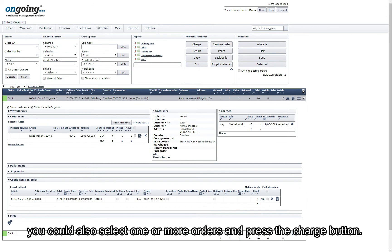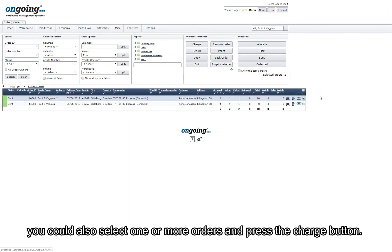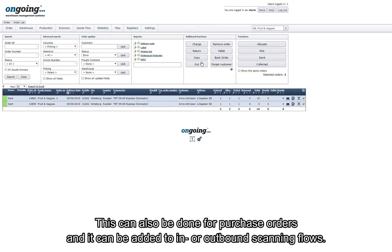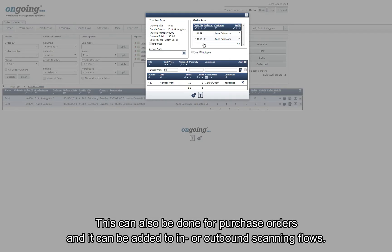You could also select one or more orders and press the Charge button. This can also be done for purchase orders and it can also be added to outbound or inbound scanning flows.